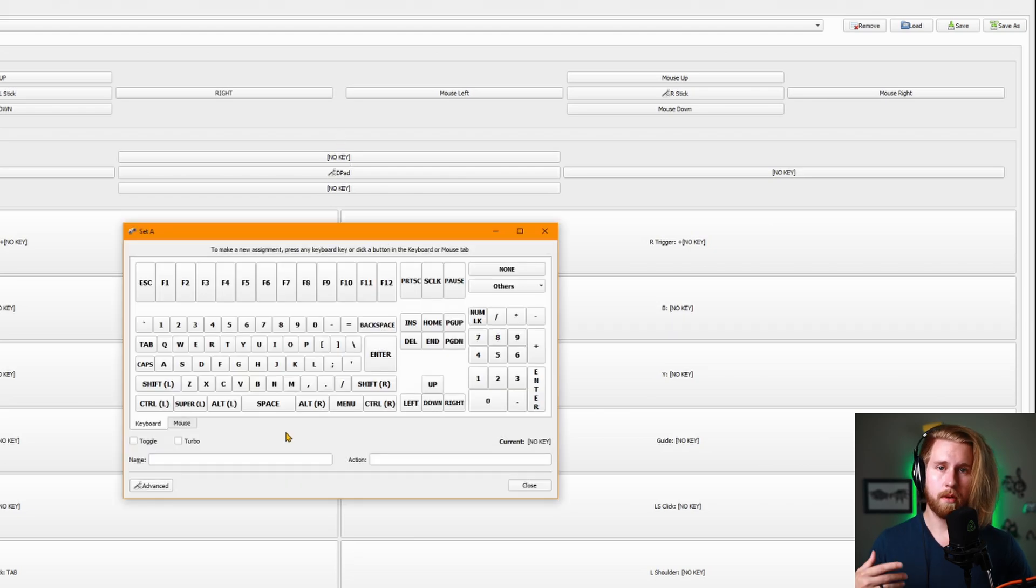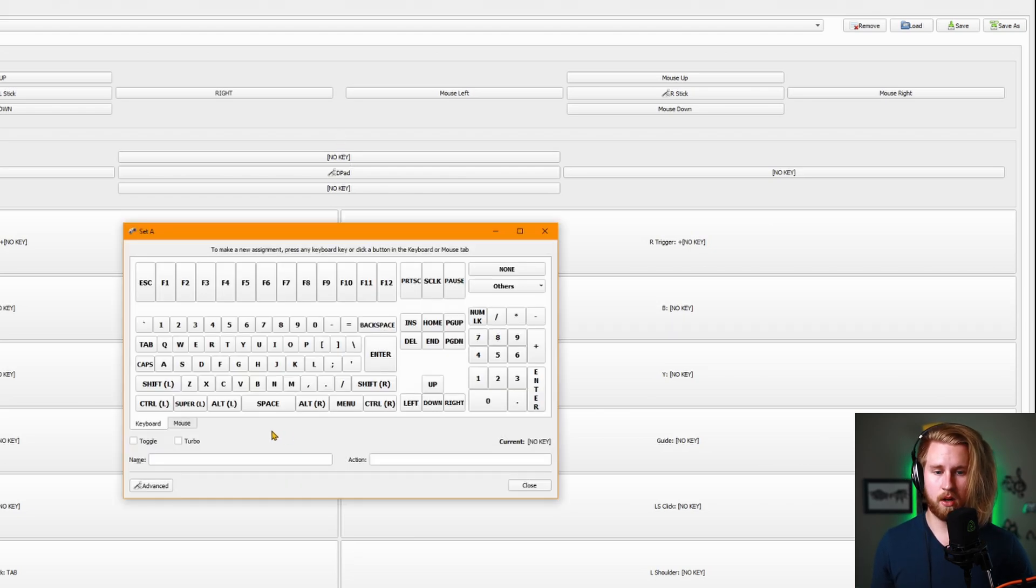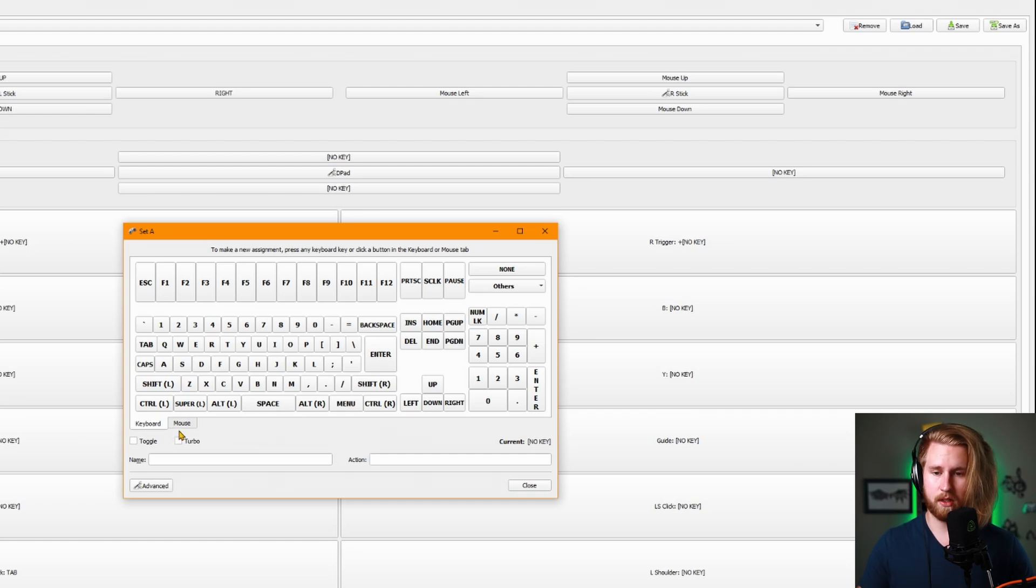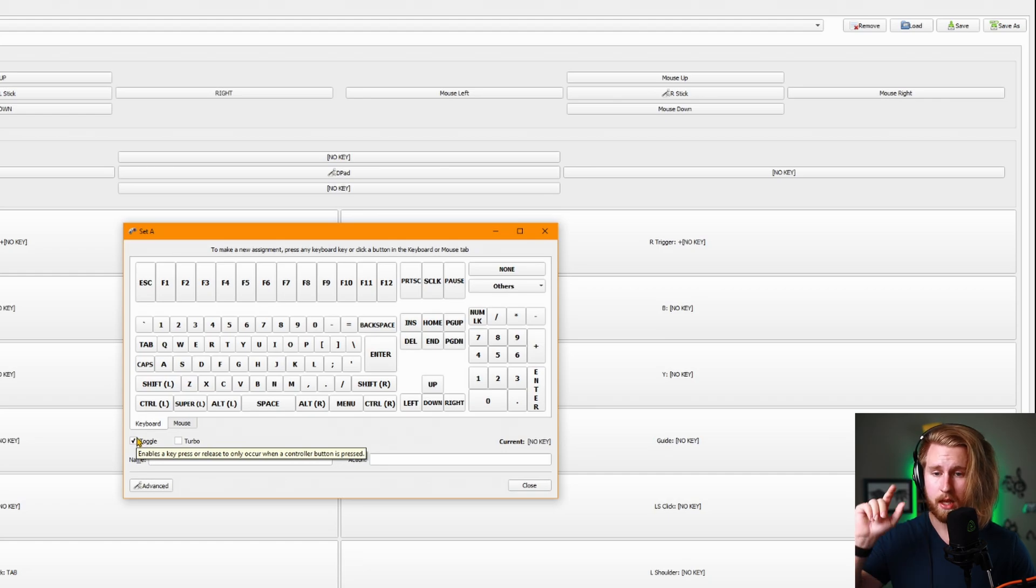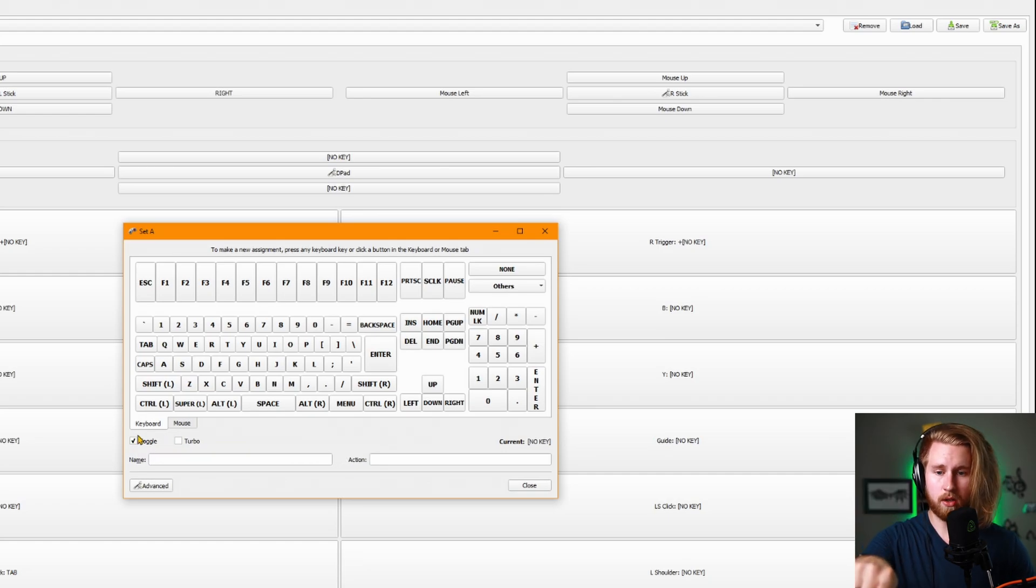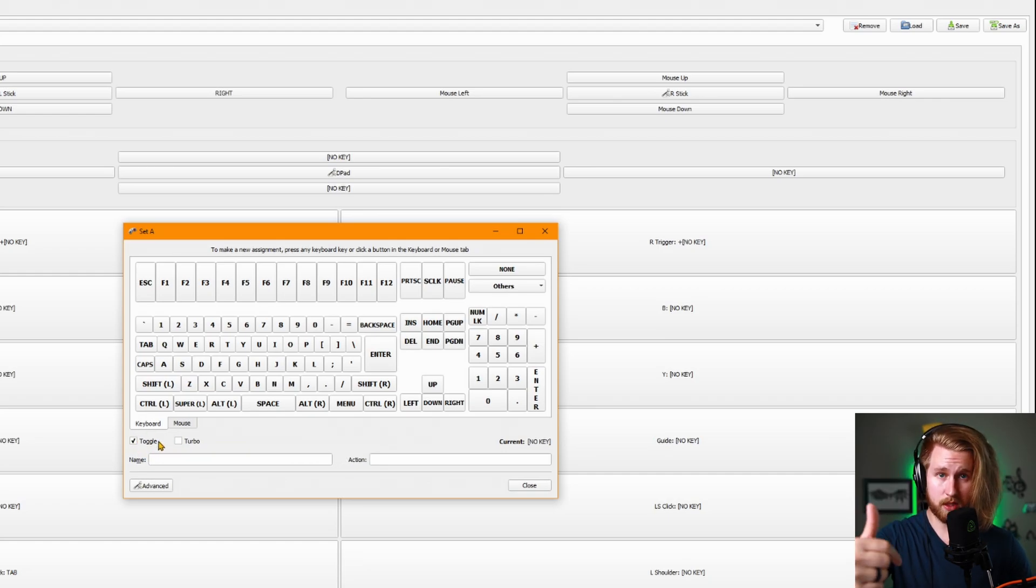Let's say you want to sprint but hate having to hold the sprint button down and you want to run indefinitely with a single press. You can set it to toggle. Every time you press that button, it'll continually hold down whatever button you've selected. To turn it off, just click that same button again.